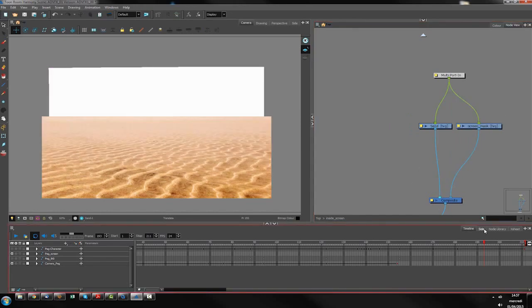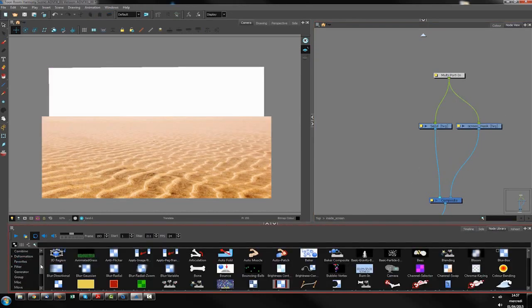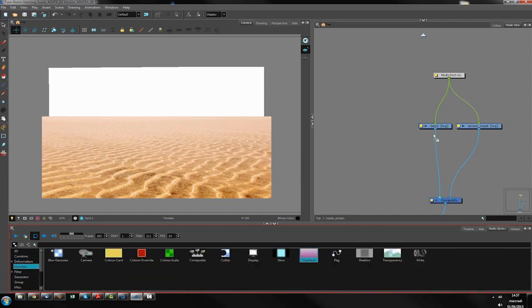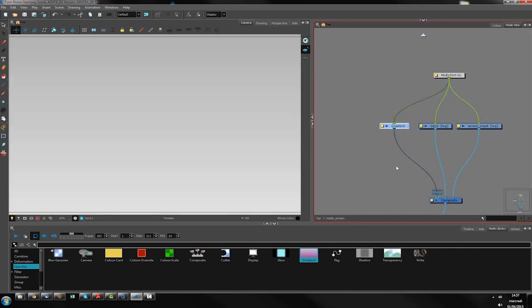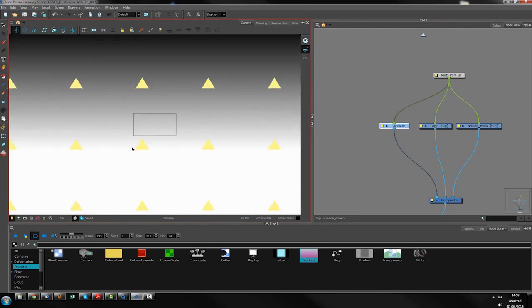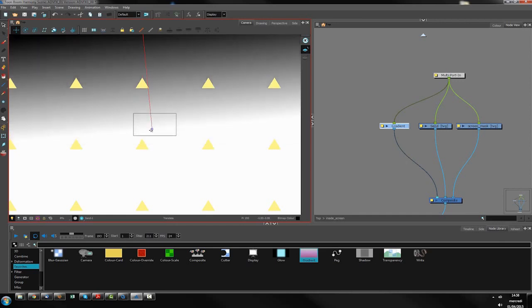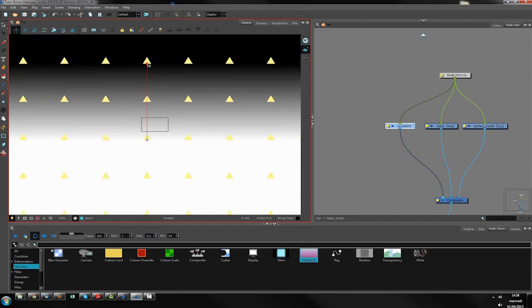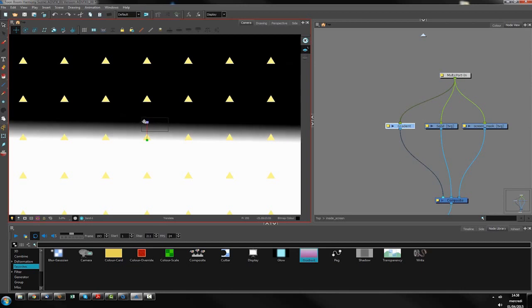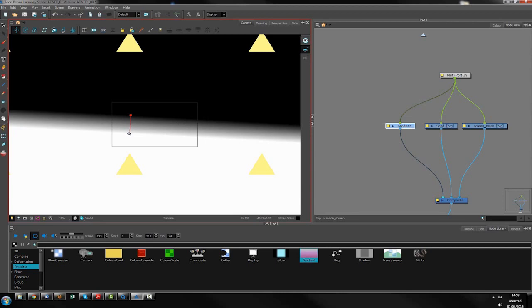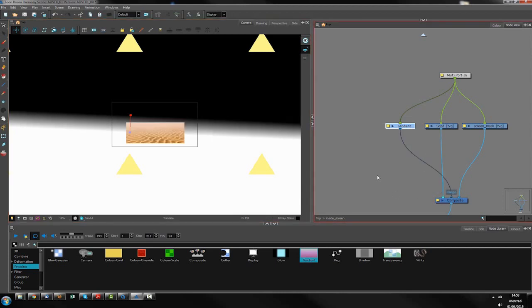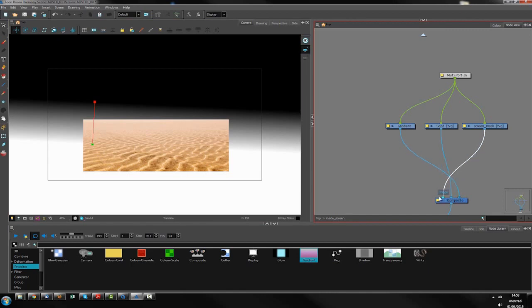Second step is to create what we shall call the sky, which is actually the water. Forgive my poor English — sometimes I will miss some words and try to explain it the best I can. So create a gradient and put it up here, behind the sand — actually behind the screen too.